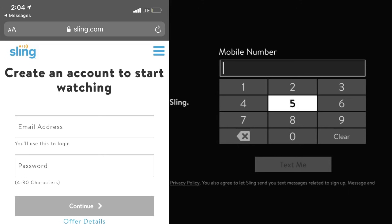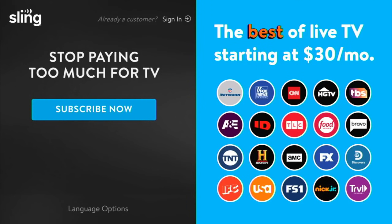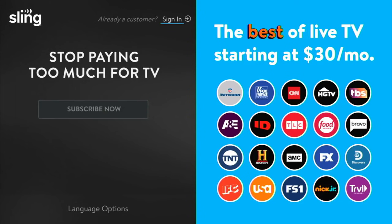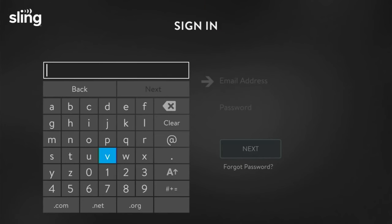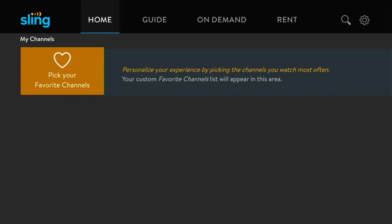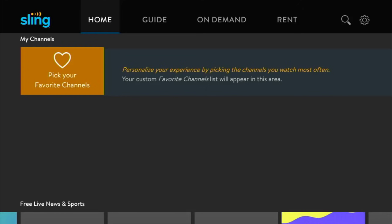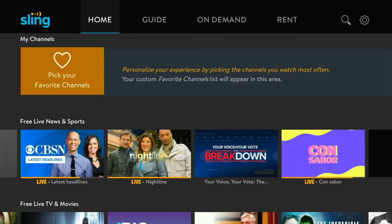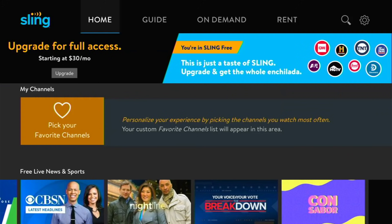Now that you've created an account, go back to your Roku. You'll see it did not log you in automatically because you did not create a paid subscription — you just created a free account. Go up to 'Sign In.' Use the same credentials you used to create your account. I'll pause the video while I sign in. Now that I've signed in, I'll let it load up.